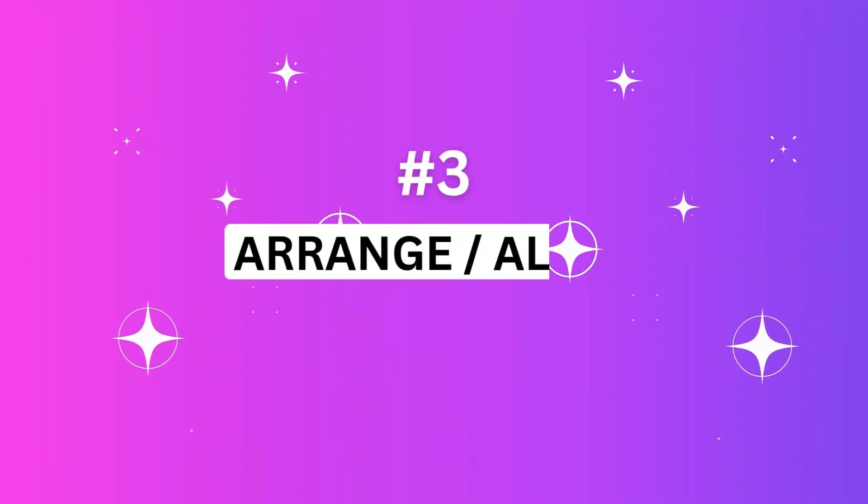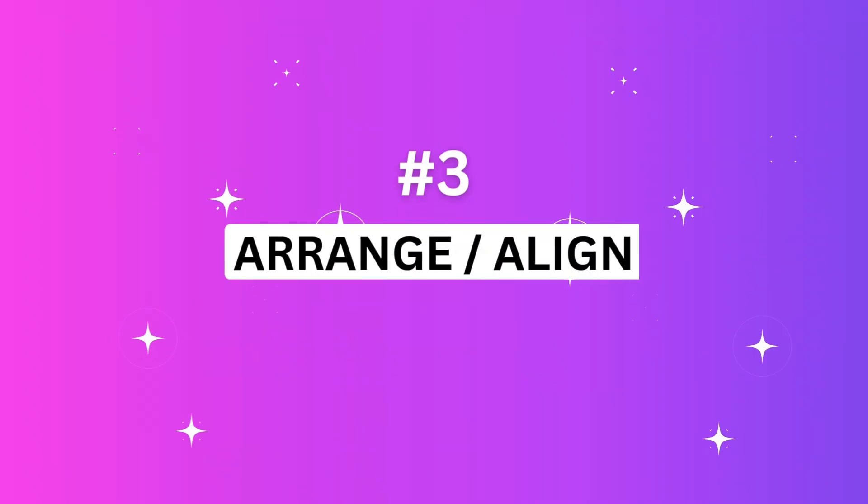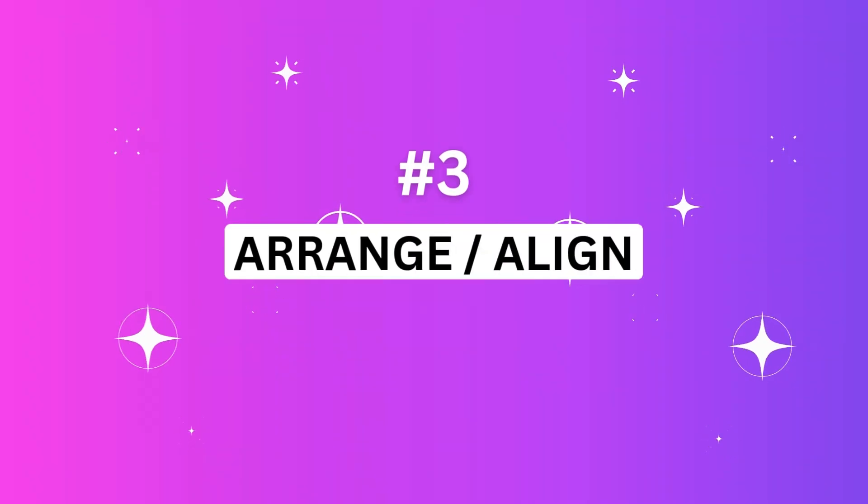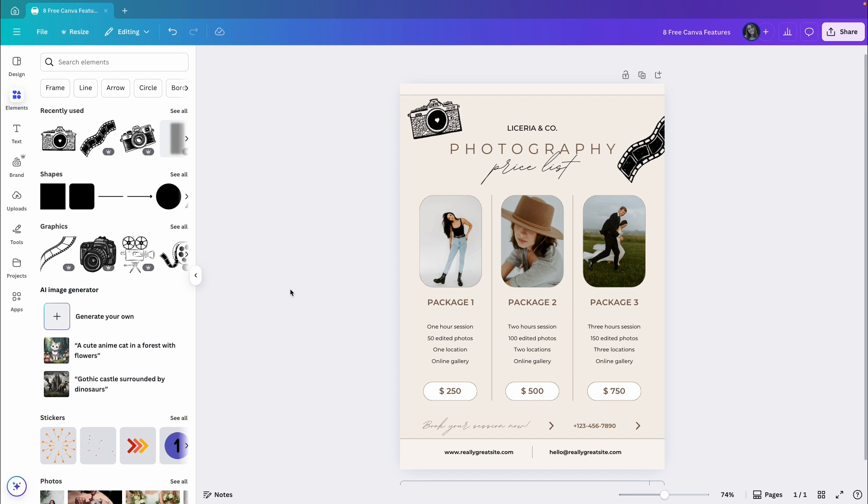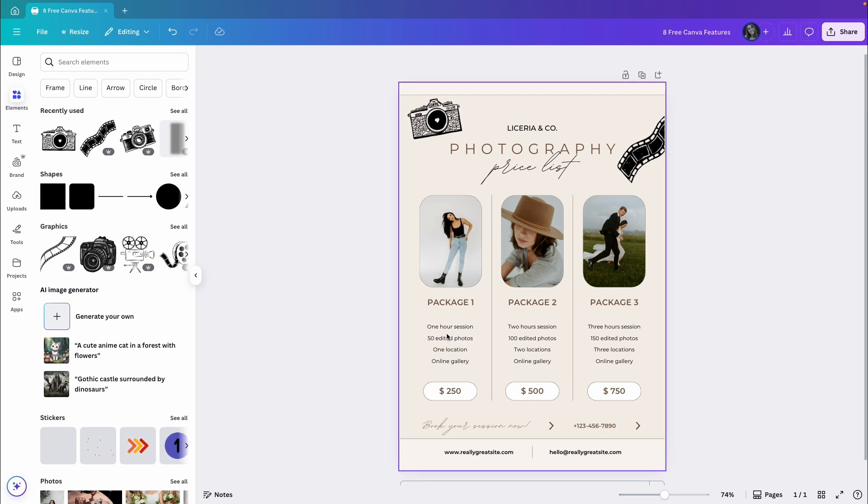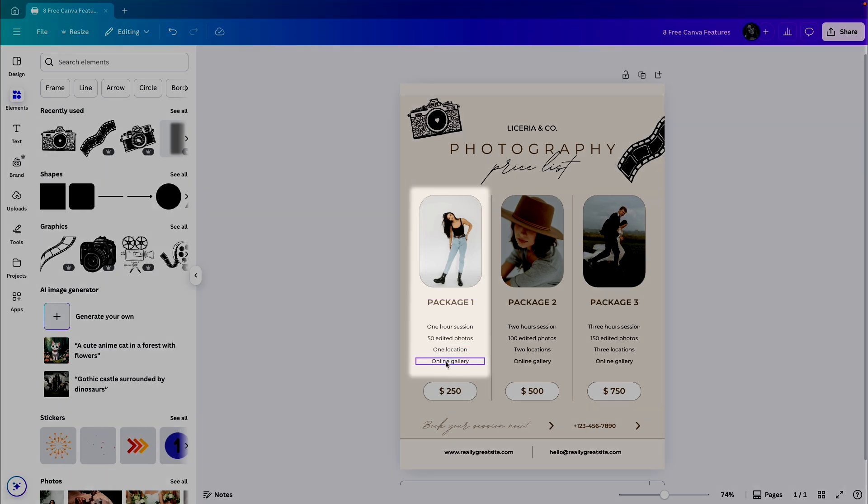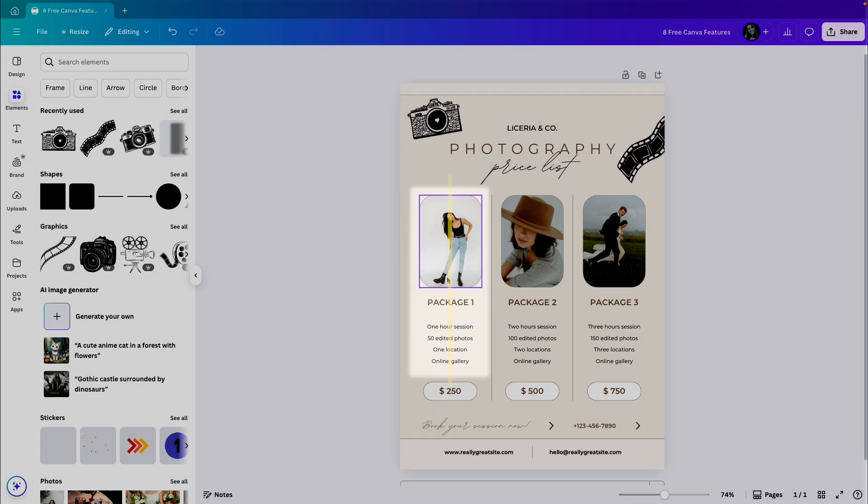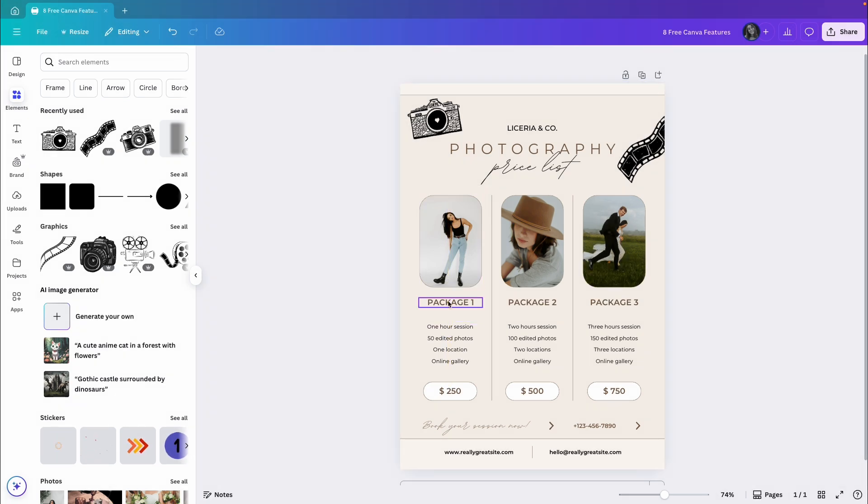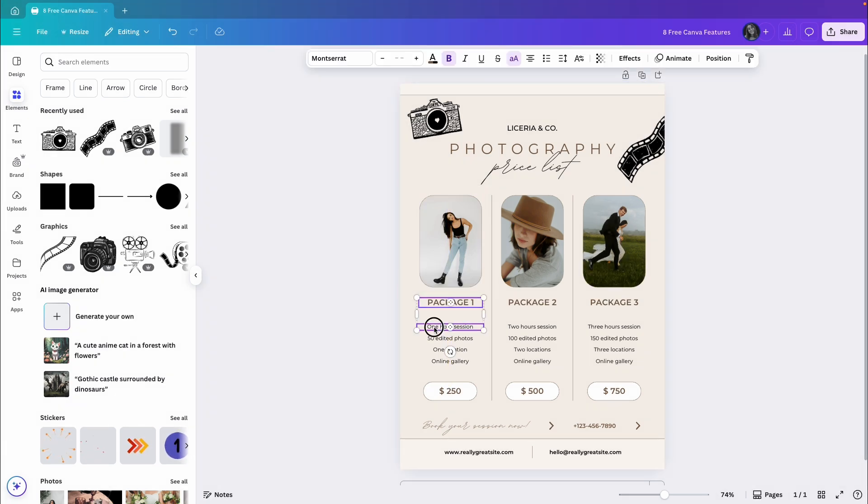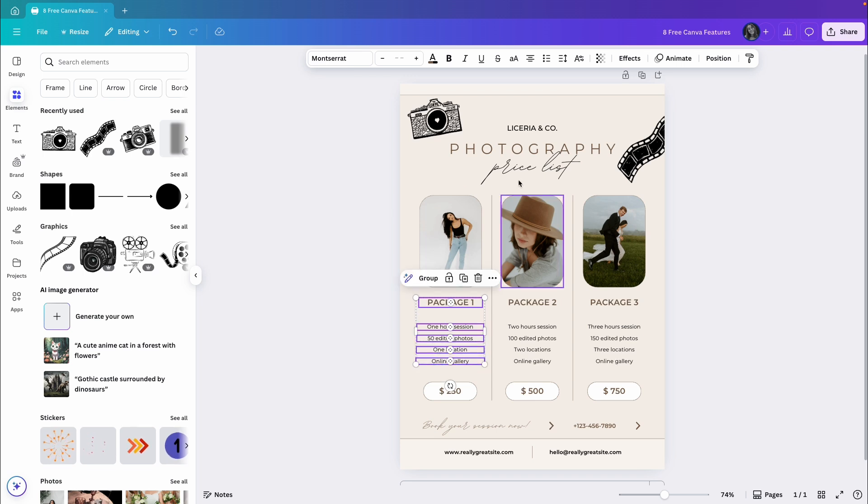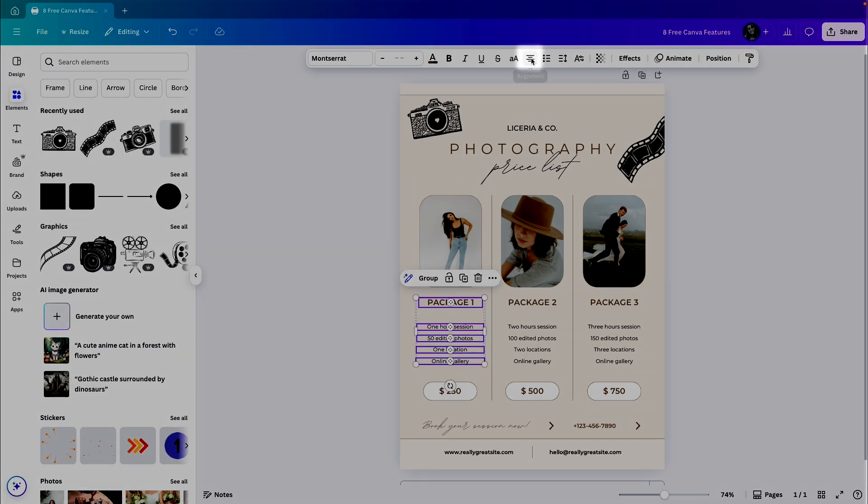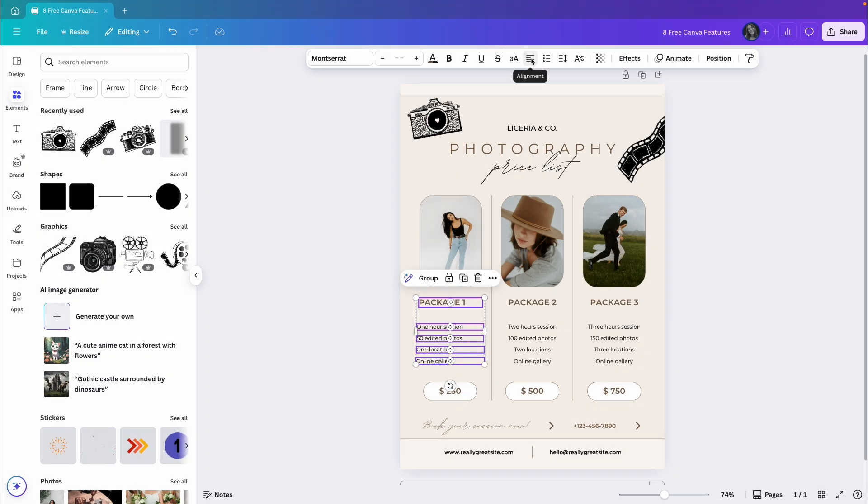The next feature is called Arrange or Align and it's a very important feature if you want your designs to look neat and organized. So for example, let's work on package number one. Right now, all the text is centered exactly in the middle of this image. But let's say I want it to be aligned to the left.